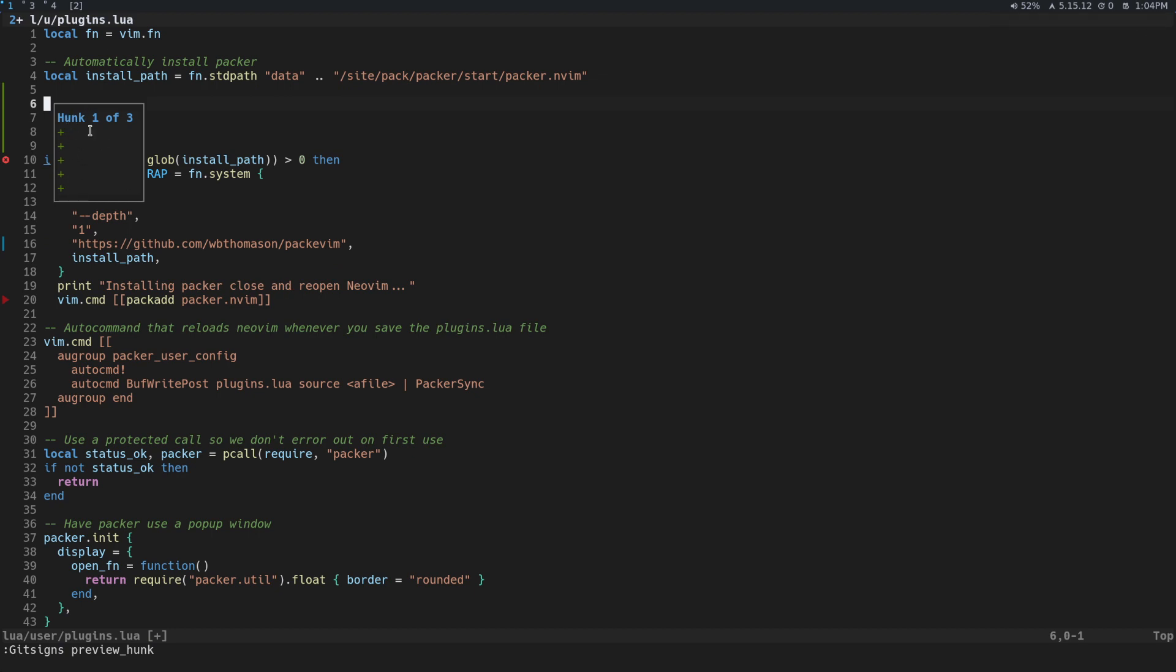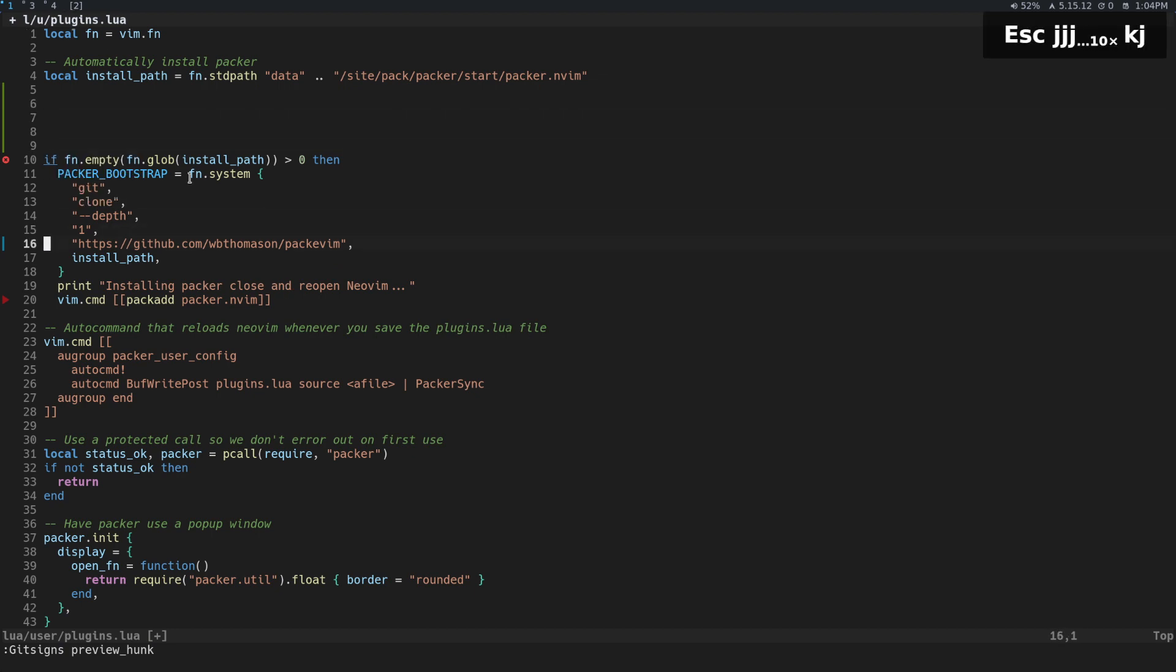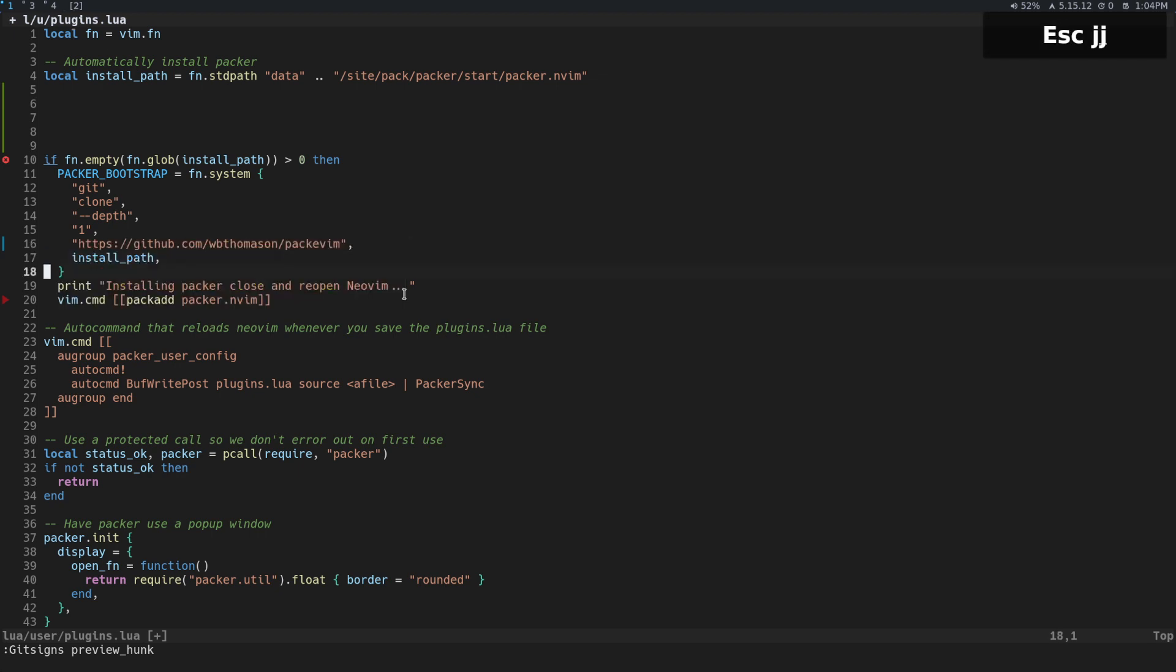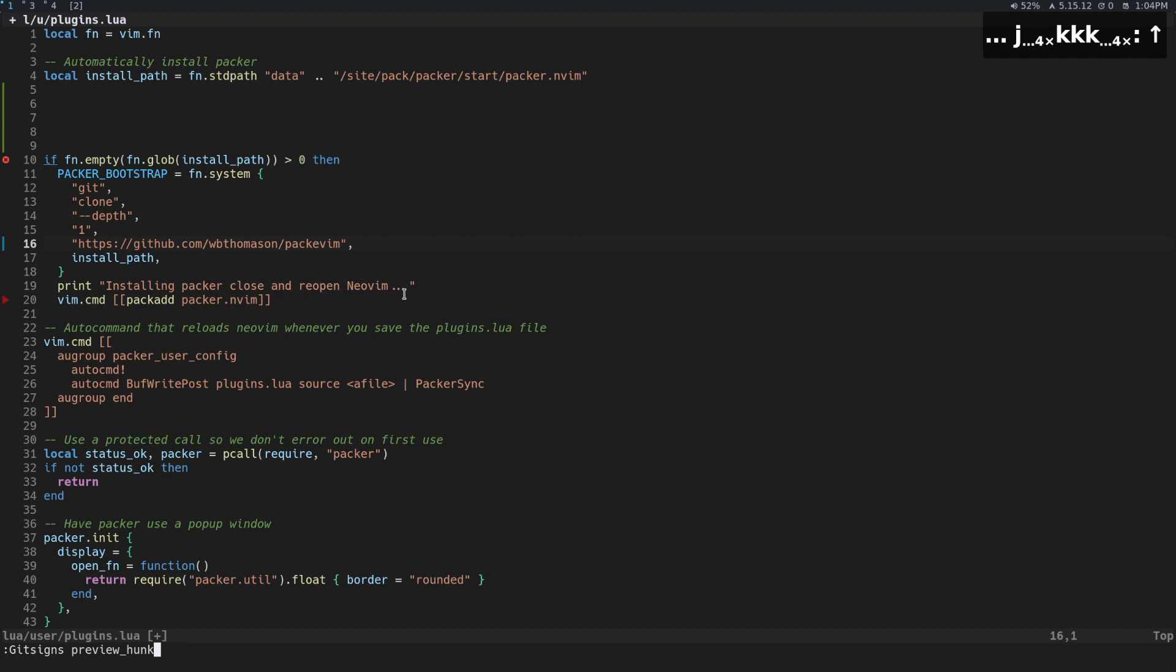So you can see this is what I've actually done. I've added some lines there. What did I do over here? We'll do the same thing, preview hunk. Okay, that's what used to be there and that's what's there now. And the same thing, you could do the same thing here.